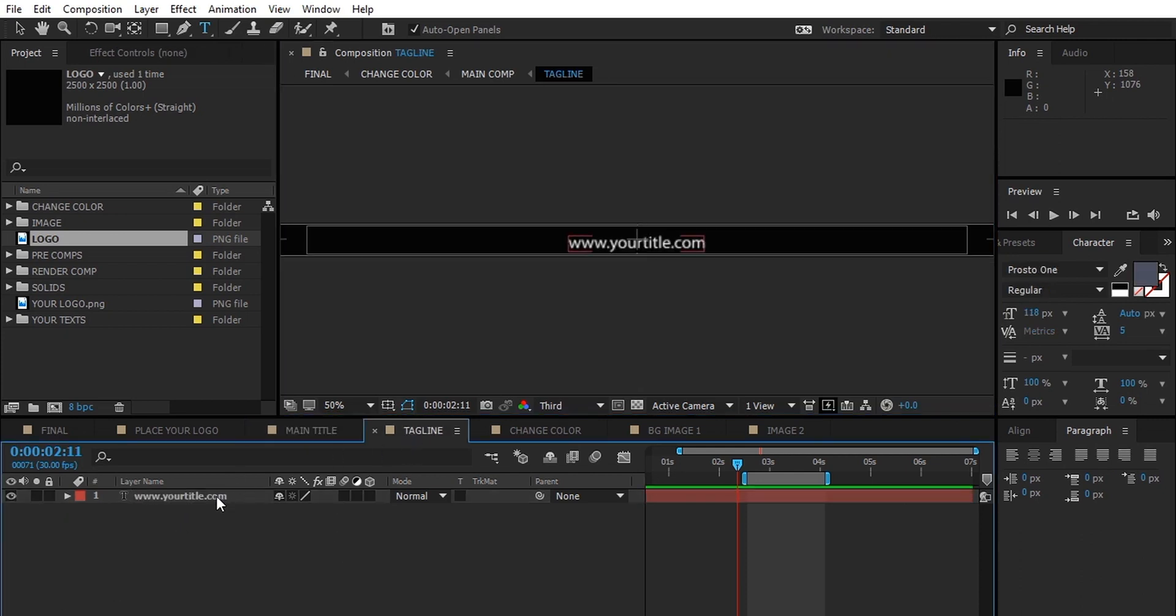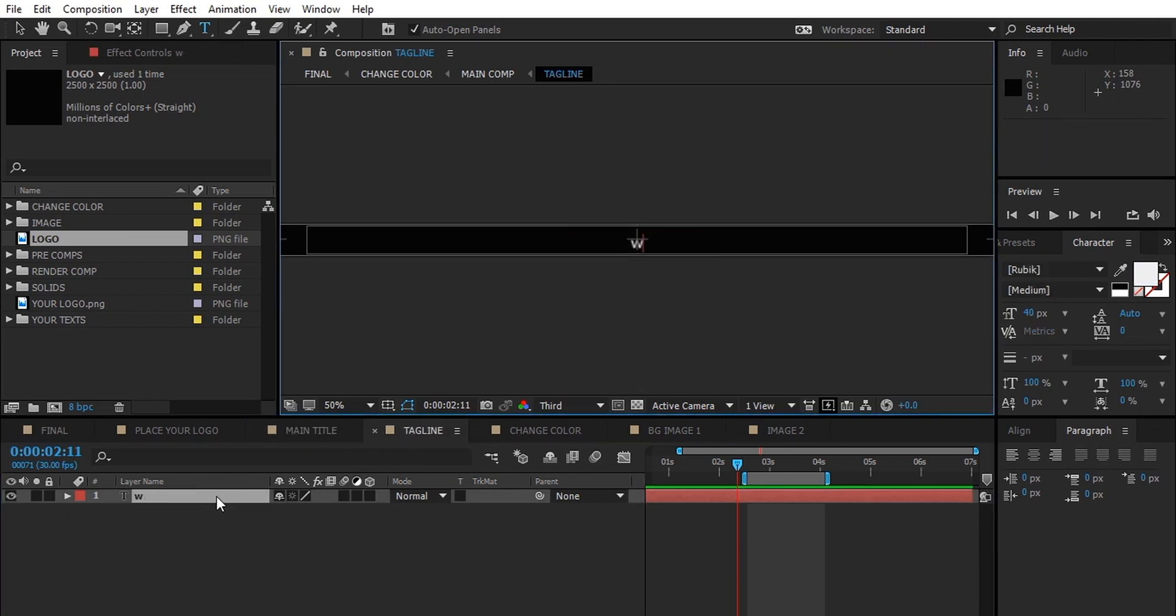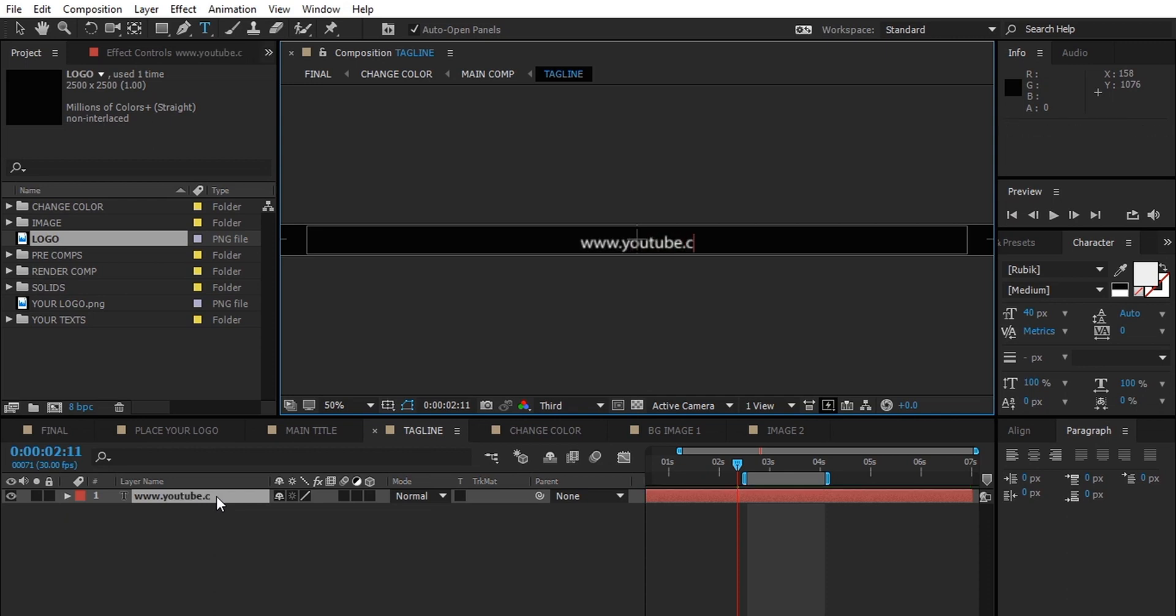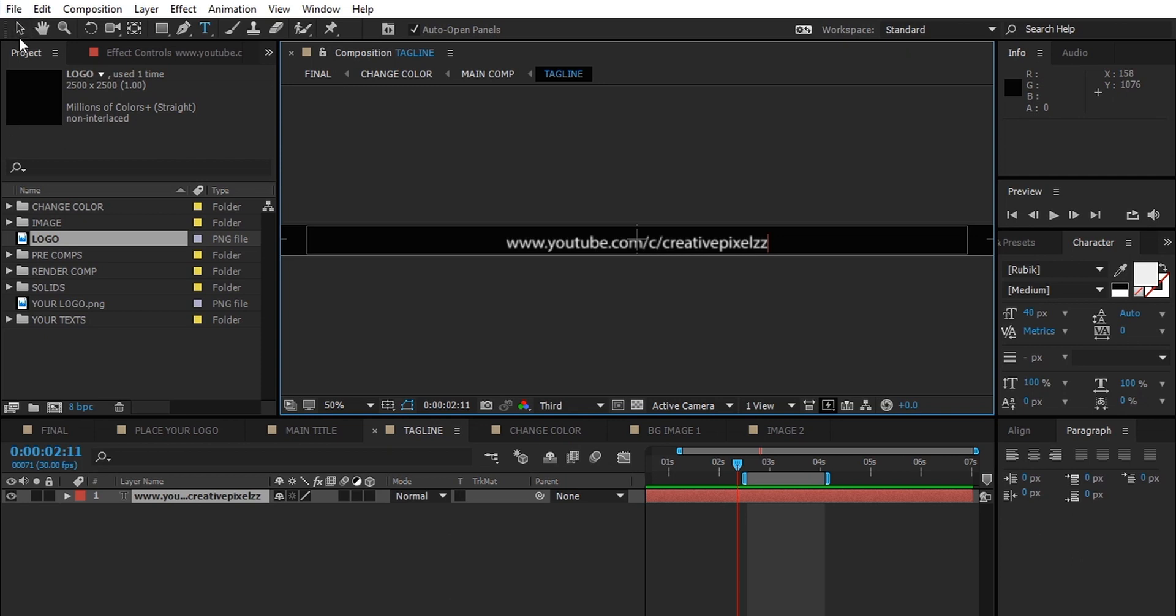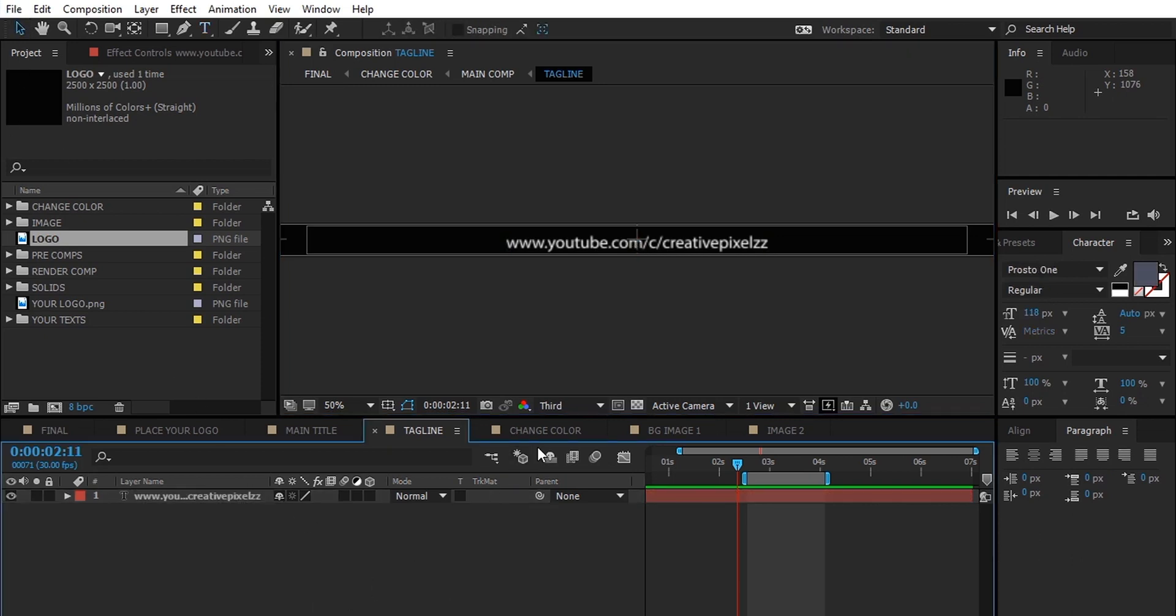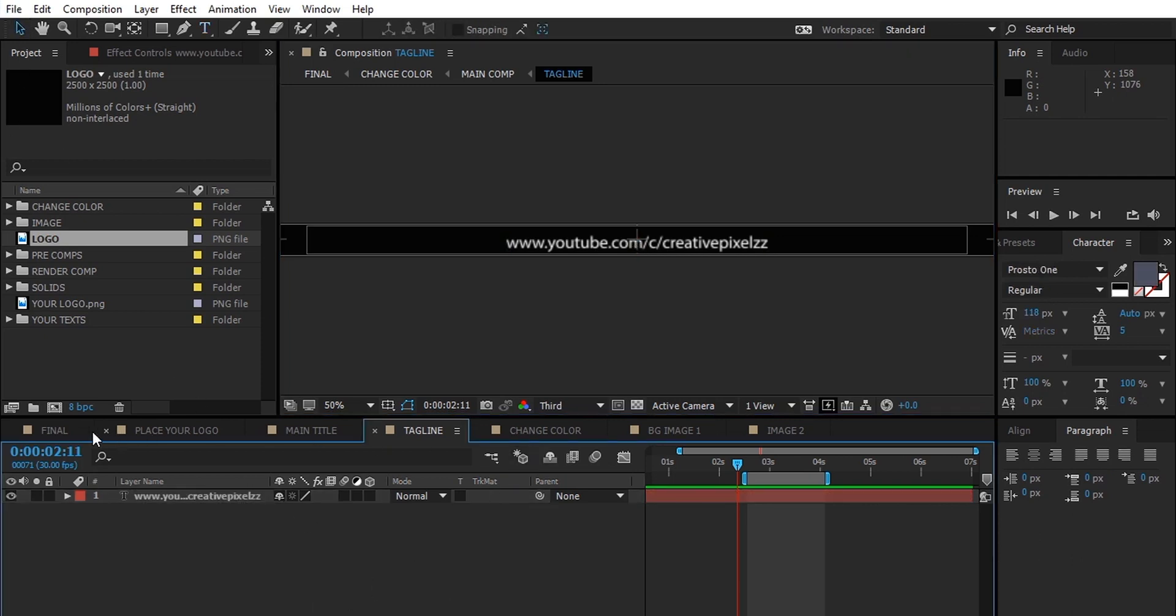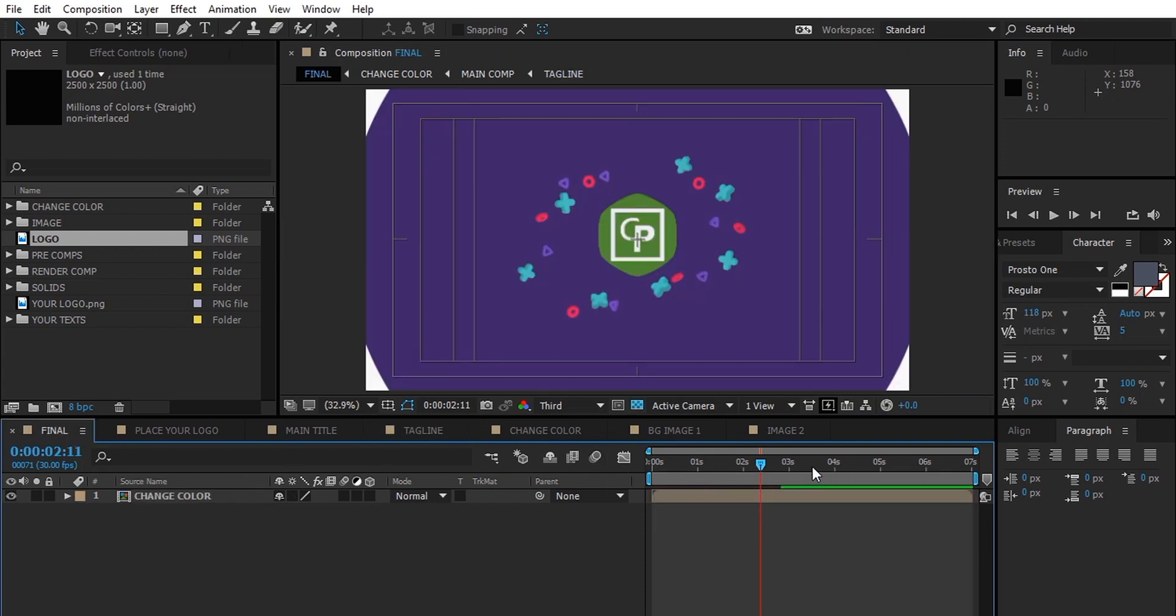And that will be the same way to change your tagline. As you can see, it's updated.